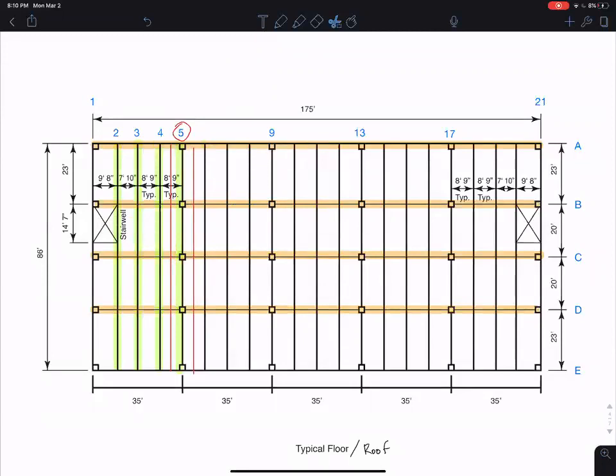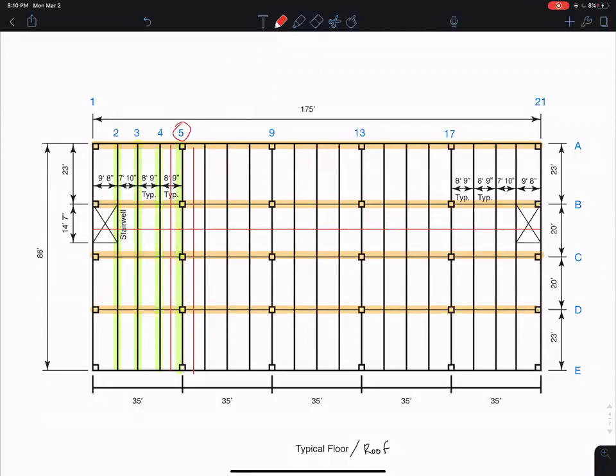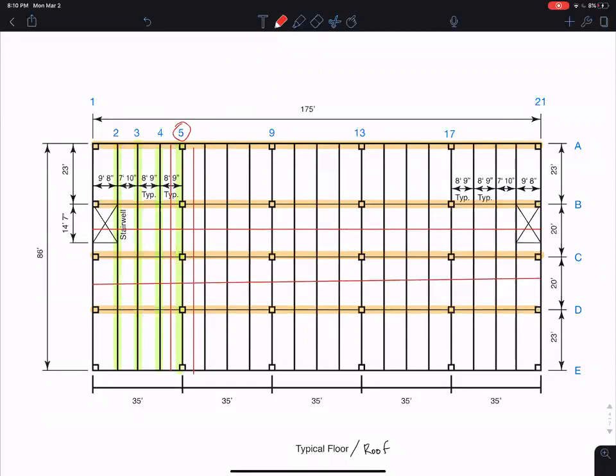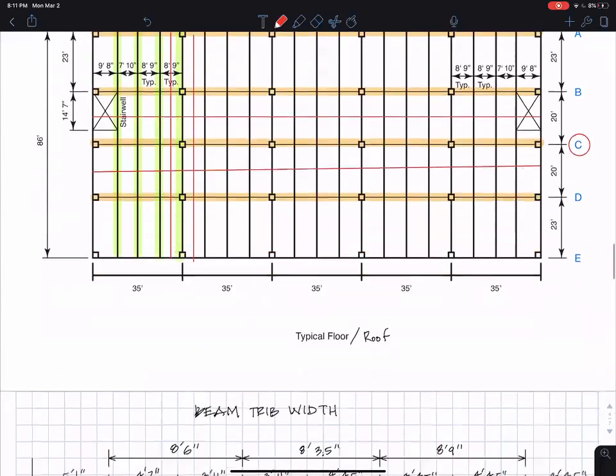Similarly for the orange girders, we need to get their tributary width, so let me try to do that. From there to there, that would be the tributary width for girder C. So these are a little complicated, the details. Let me just go through it so we can all have the same widths.